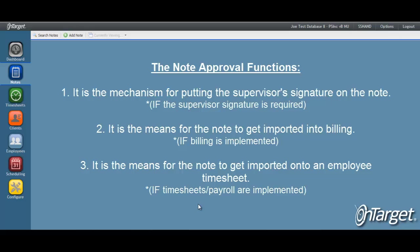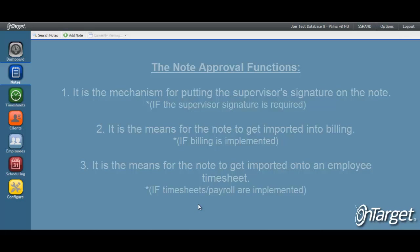First, it is the mechanism for putting the supervisor's signature on the note. Secondly, it allows the note to be pulled into billing, and lastly, it allows the note to be pulled into the timesheet for payroll.